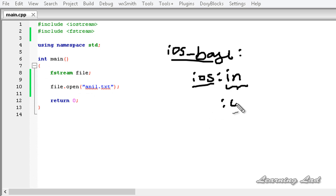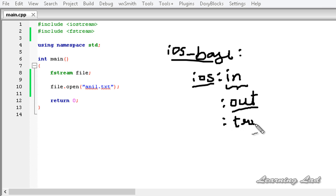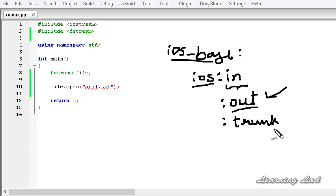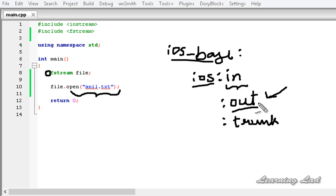The next option is 'out' — when we open the file in out mode, we can write to the file. Another option is 'trunc'. We normally use trunc along with out mode. When we open the file in out and trunc mode, if any file with the same name exists in that folder, the contents of that file will be removed and we have a brand new fresh file to work with. If we use an ofstream class object without passing any file mode, the file will be opened in both out and trunc mode. To combine two or more file opening modes, you can use the OR operator.